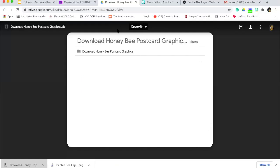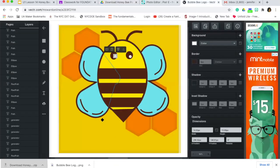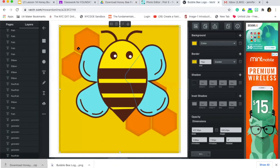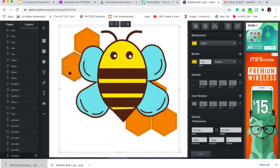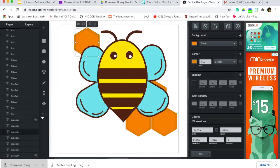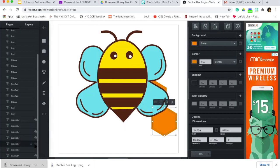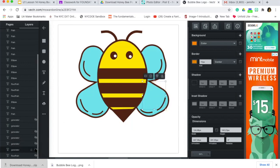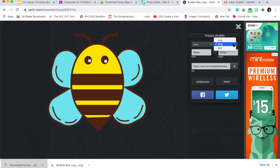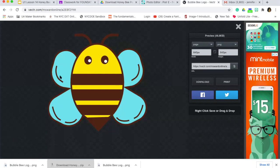Now that I have those files, I'm not all set yet because I'm missing my bee. I'm going over into Vector, which I already have open and logged in. I want to download just the bee — everything that belongs to the bee's body. I'll hide all the other elements by clicking the little eye icon on each one. After hiding all of those, I'm going to click Export, change it to PNG, and click Download. That goes to your downloads folder as well.